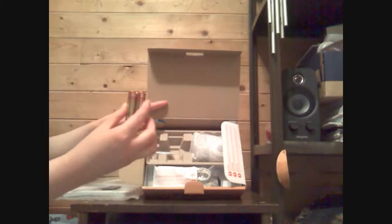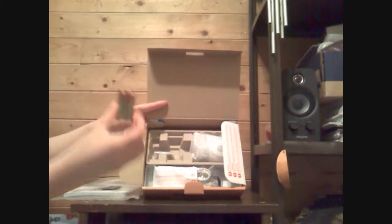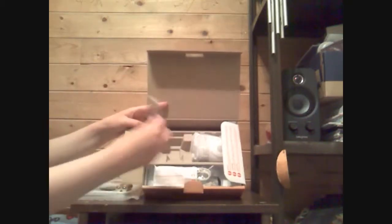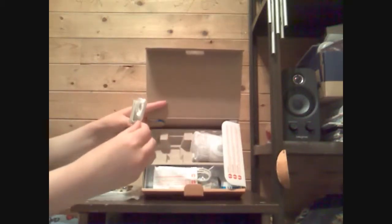There's some batteries, two AA batteries. There's a strap for the camera.